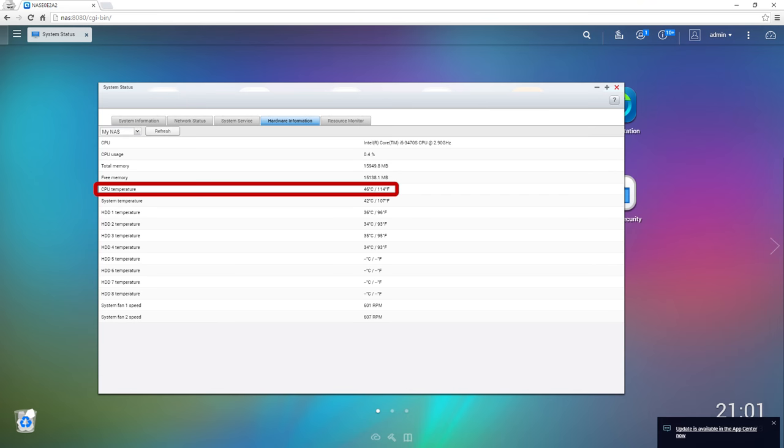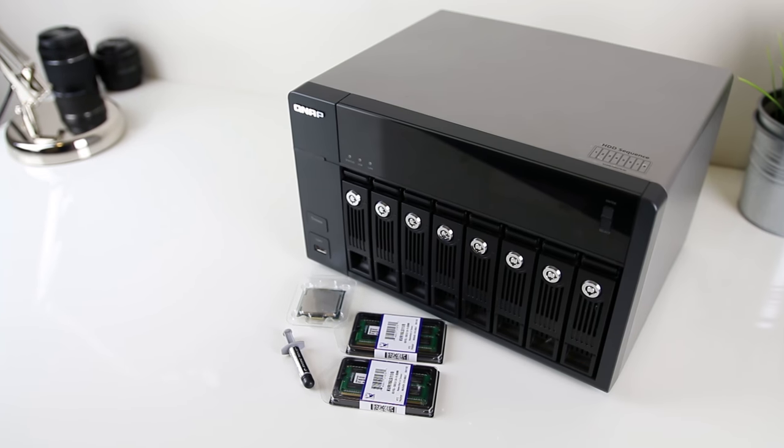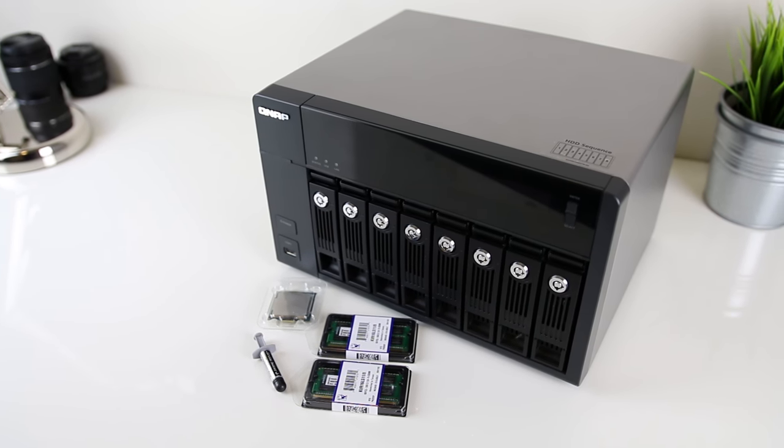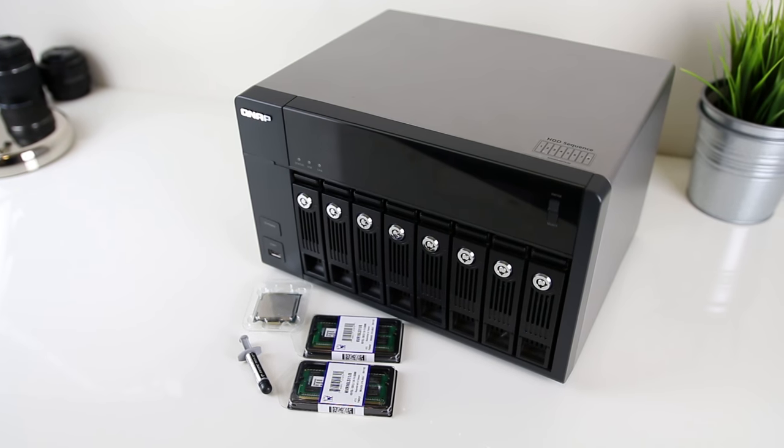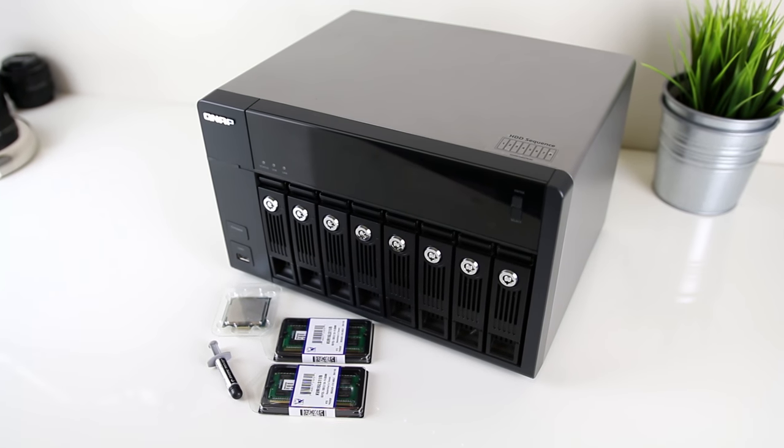The idle temperature both before and after the upgrade was around 46 degrees celsius, so that's basically it. We can see that the upgrades have improved things, though admittedly this probably won't have too many noticeable real world improvements for me.